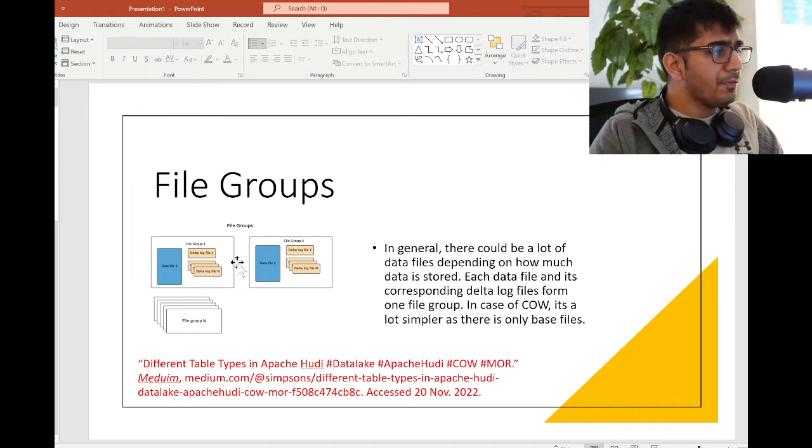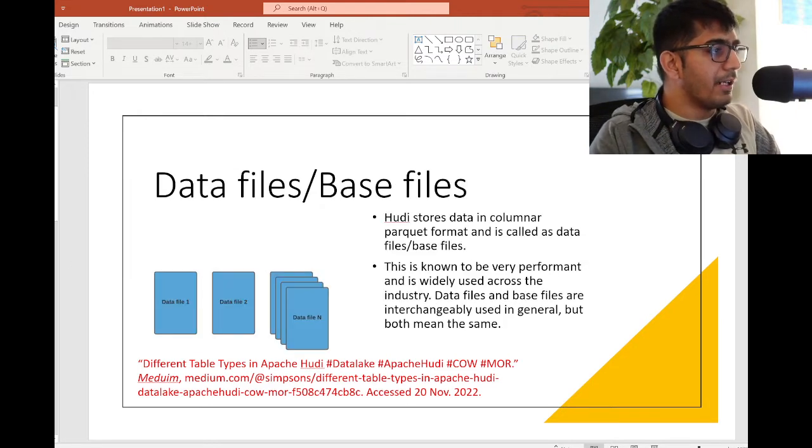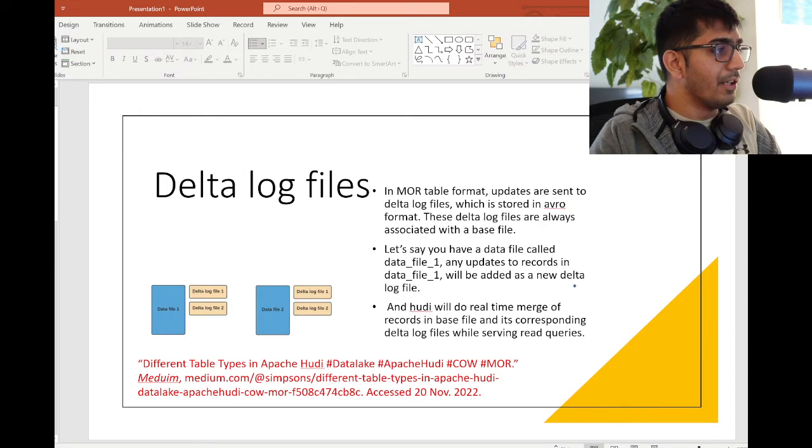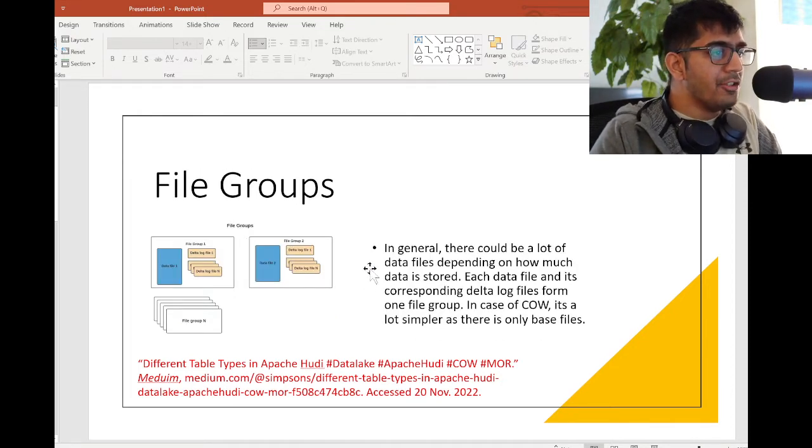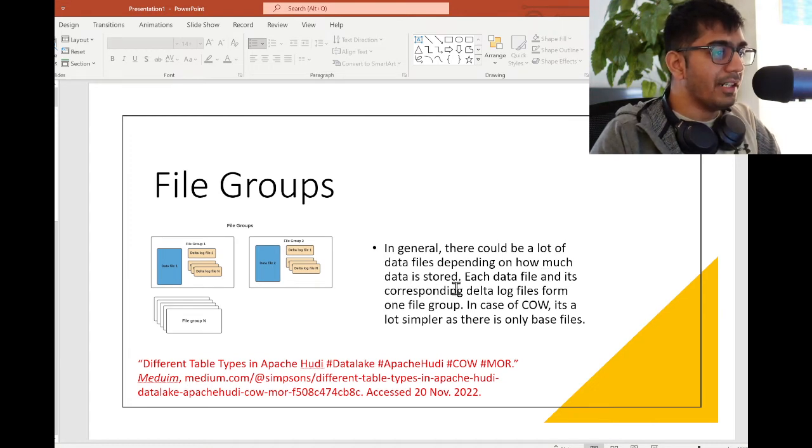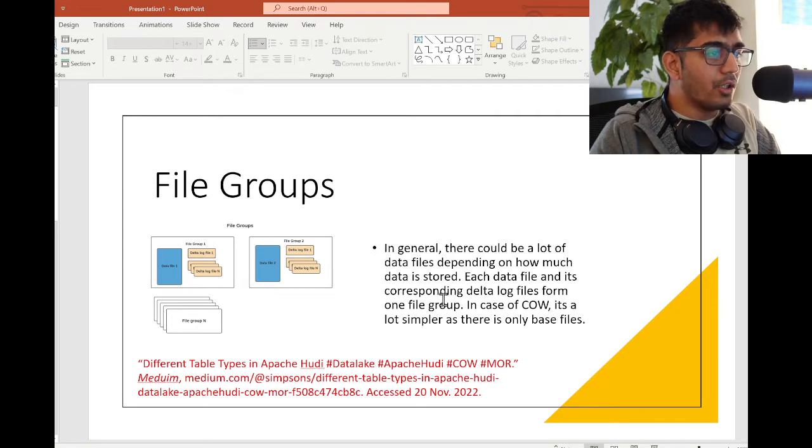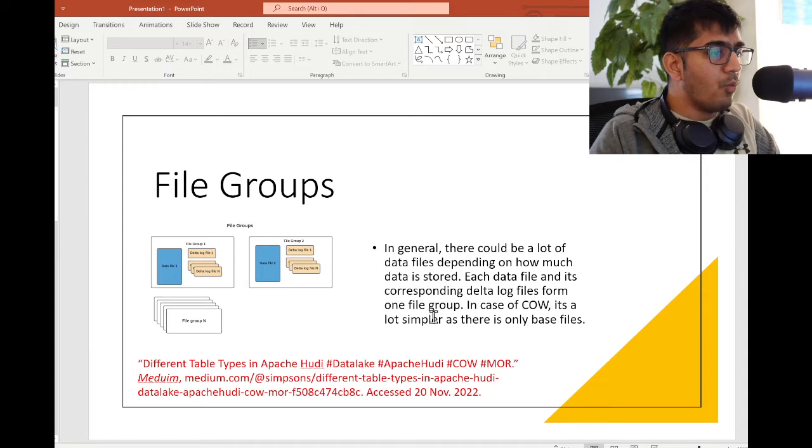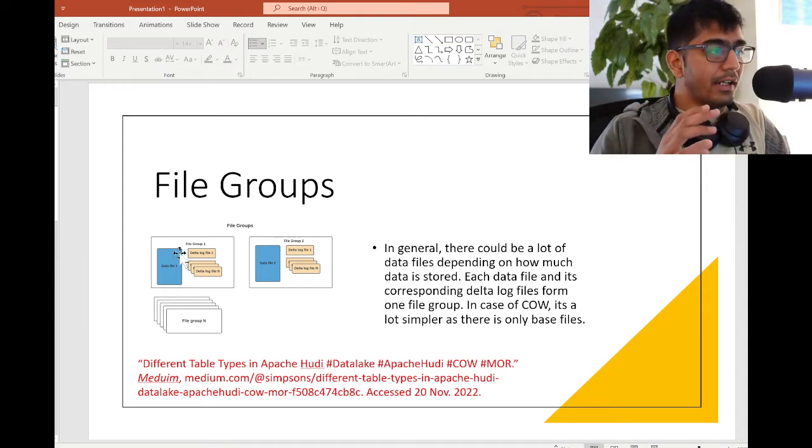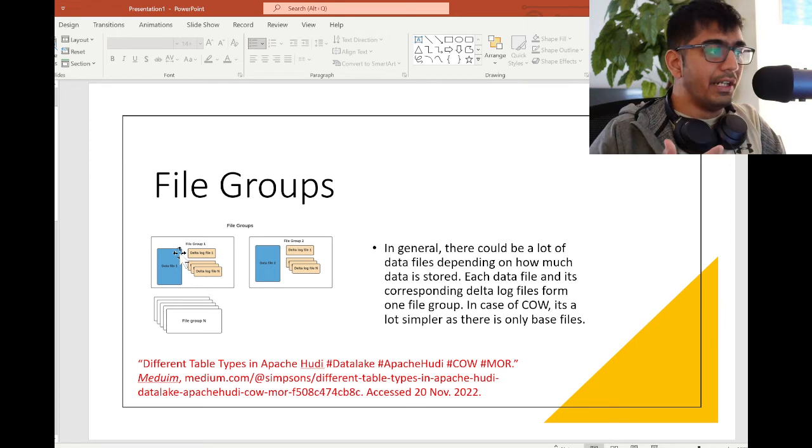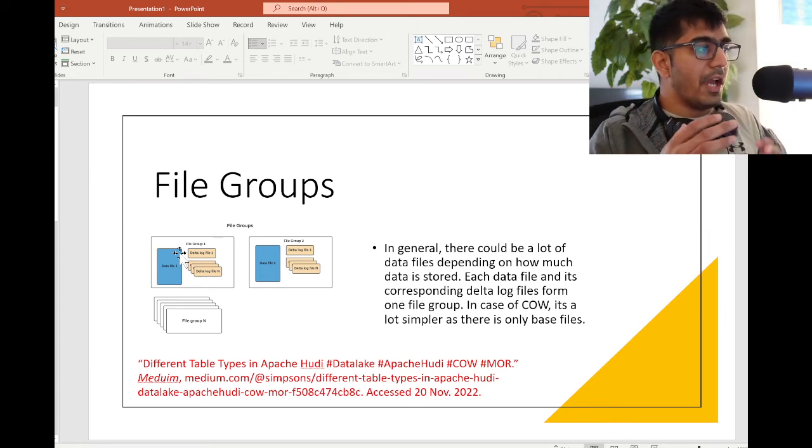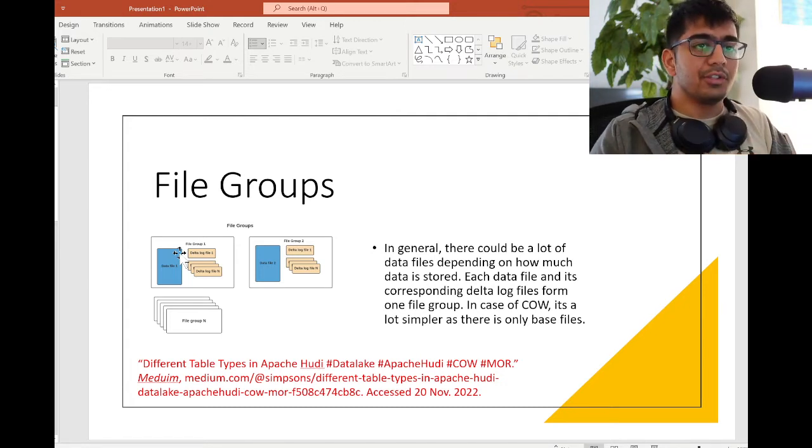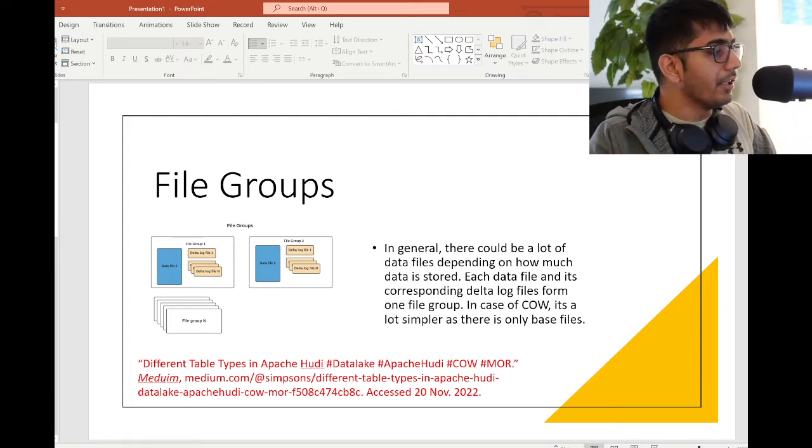What are file groups? These are some basic concepts: what is a data file or base file, what are delta log files, and now what is a file group. In general there could be a lot of data files depending upon how much data is stored. Each data file has its own corresponding delta log files. The data file and delta log files together form one file group. Together, the data file and the log file constitute a file group. That's what the author is trying to explain.